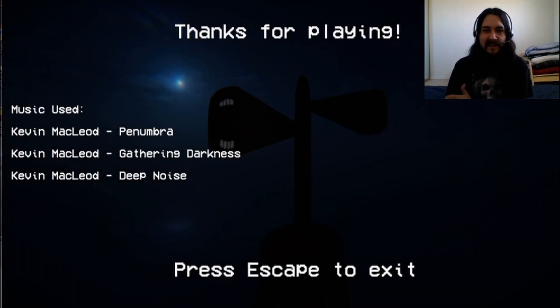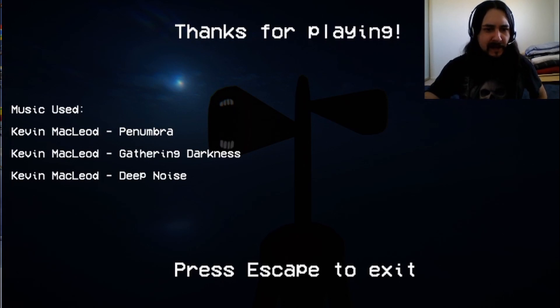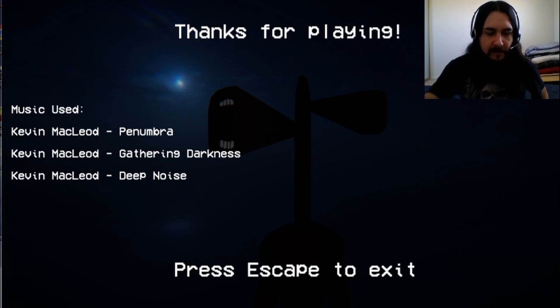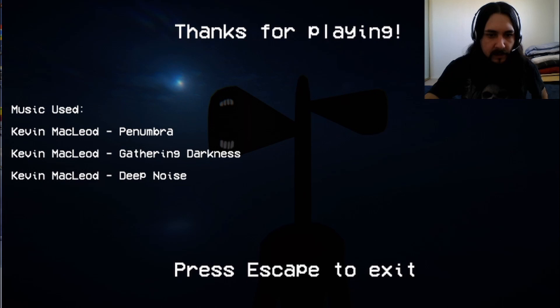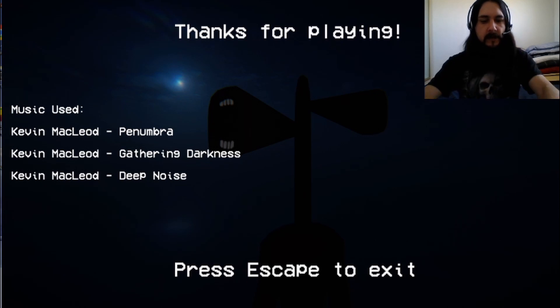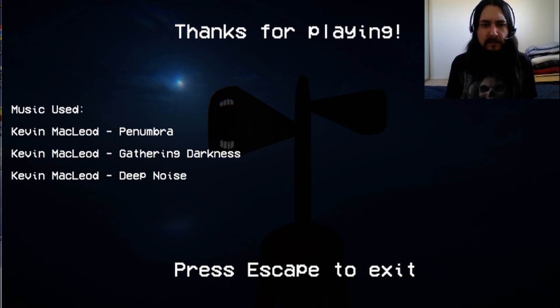All right. So, yeah. Let's see the credits here. Looks like Kevin MacLeod on all of them. Gather in darkness, deep noise. That's just for the music. All right. But yeah. That was a Siren Head remake.